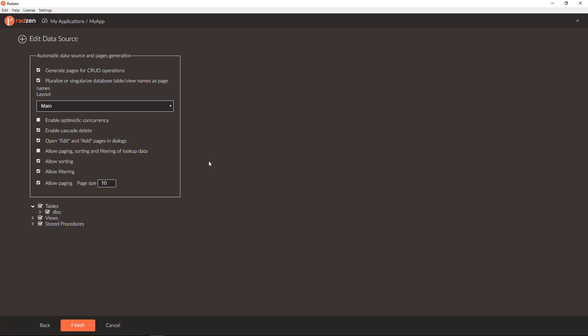And you can enable different features like sorting, filtering, paging, whether add and edit pages should be in dialogs or navigate to new pages, whether cascading delete should be enabled or optimistic concurrency.